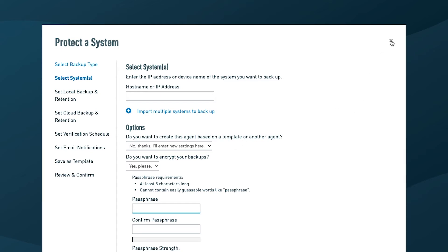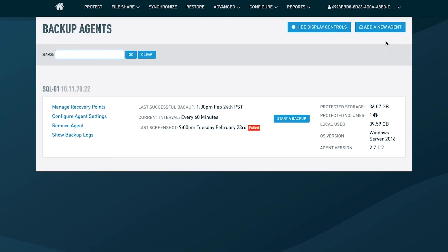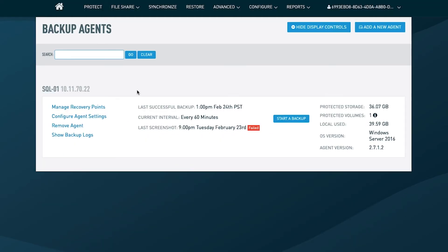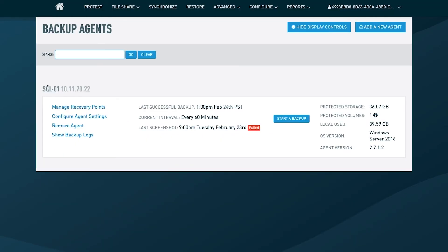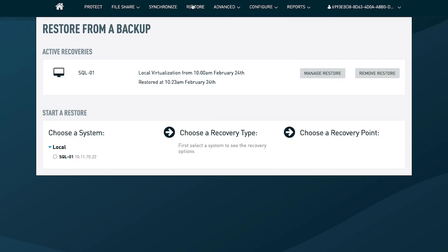When we're talking about using the appliance, spinning up VMs that are a copy of your SQL server or your critical file server in the event of a disaster, or even just spinning up a file restore to get the critical data, you want to ensure that these are only running when you need them.